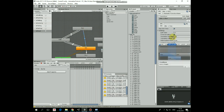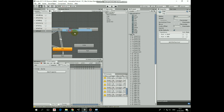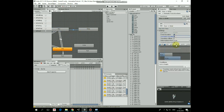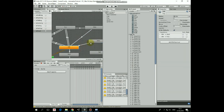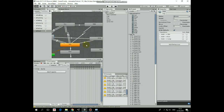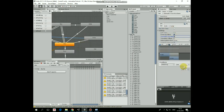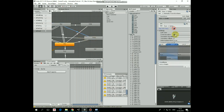Next transition is from idle to run — no exit time, transition duration is 0, condition is 'isRunning' is true. Next is from run to idle — no exit time, transition duration is 0, condition is 'isRunning' is false. Next transition is from run to slide — no exit time, transition duration is 0, condition is 'isSliding' is true. Next is from slide to idle — no exit time, duration is 0, condition is 'isSliding' is false. Next is from idle to jump — no exit time, duration is 0, condition is 'isJumping' is true. Next is from walk to jump — no exit time, duration is 0, condition is 'isJumping' is true. Next is from run to jump — no exit time, duration is 0, condition is 'isJumping' is true.